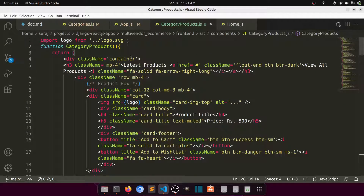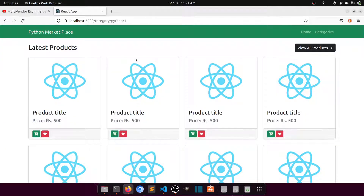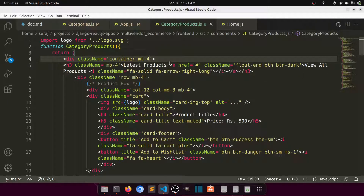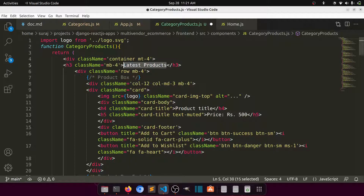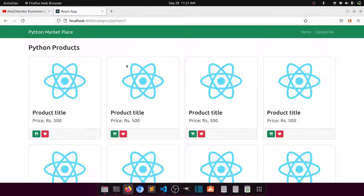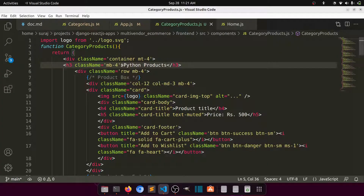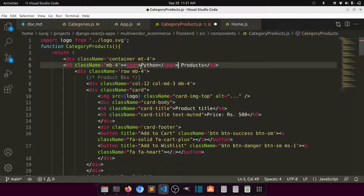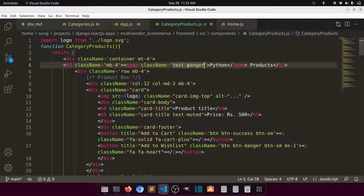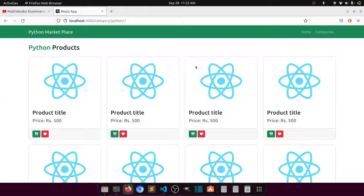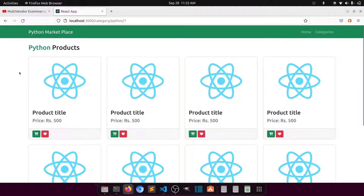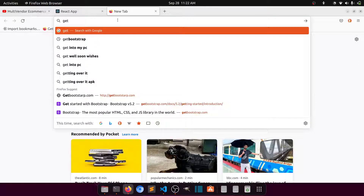We'll say 'Python Products' as the category name heading and highlight it using a span tag with class 'text-success' to match our color theme. So it reads 'Python Products'. Below that we display the product grid. This is our product list page.